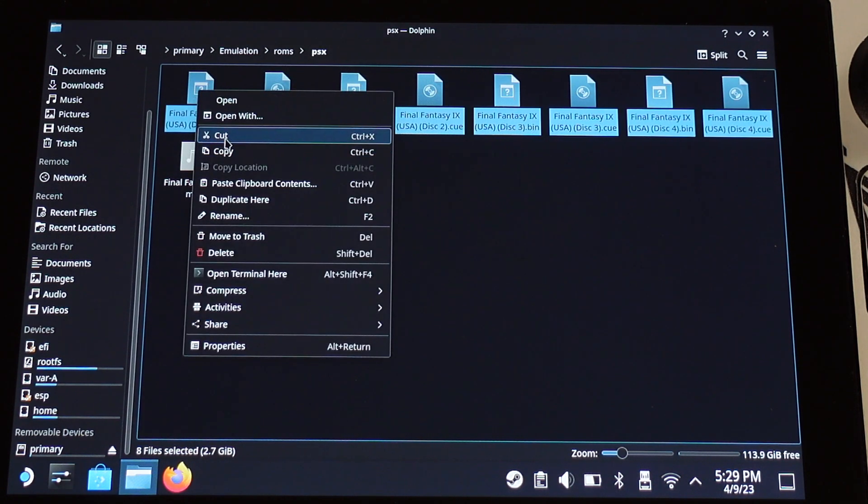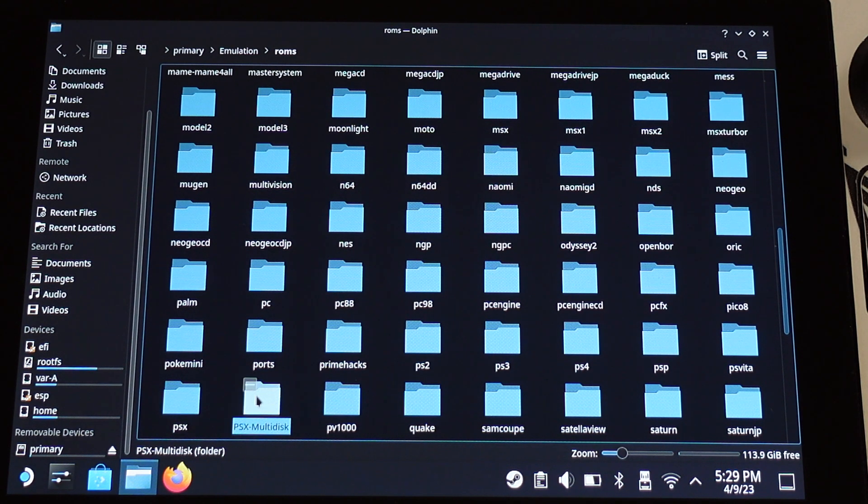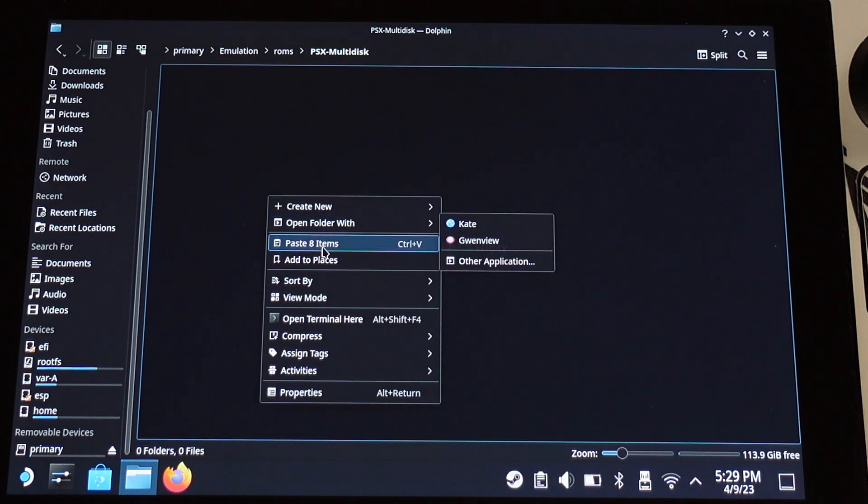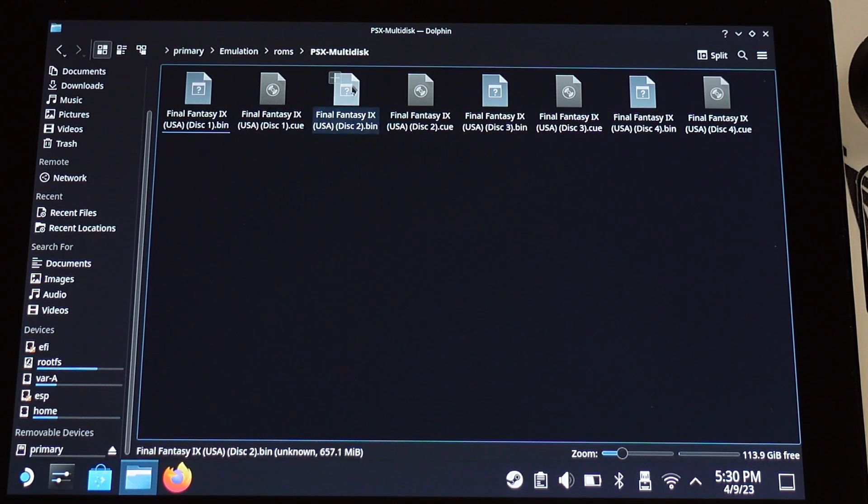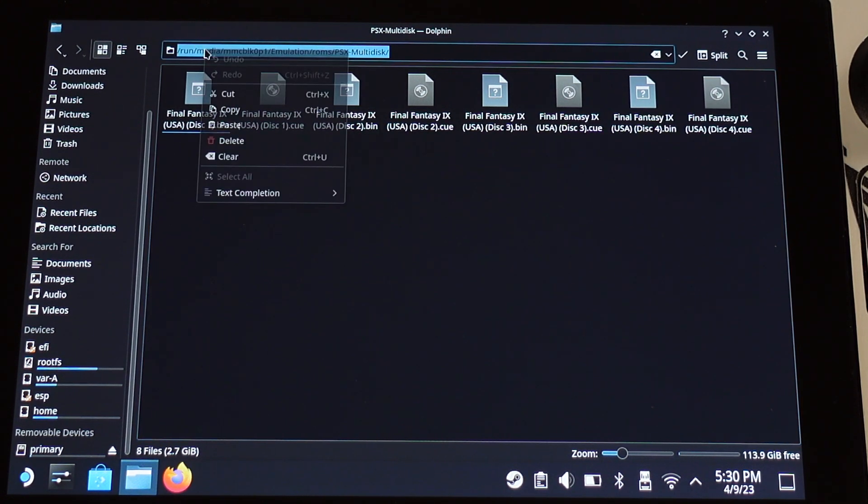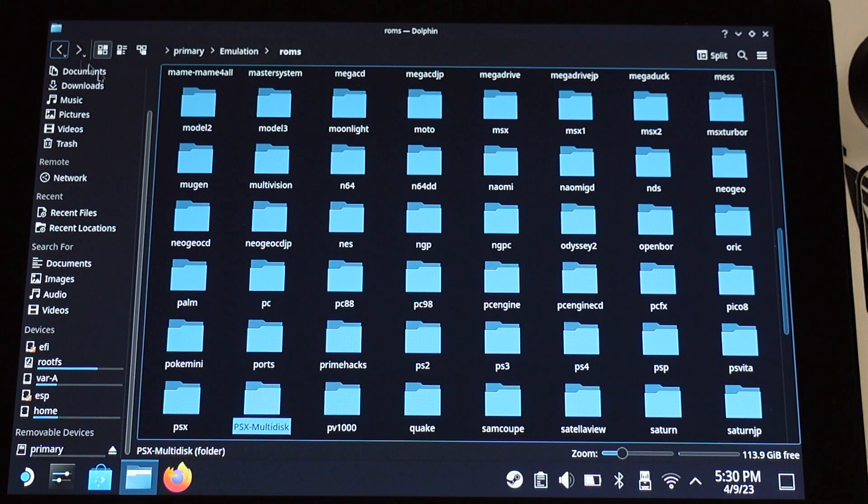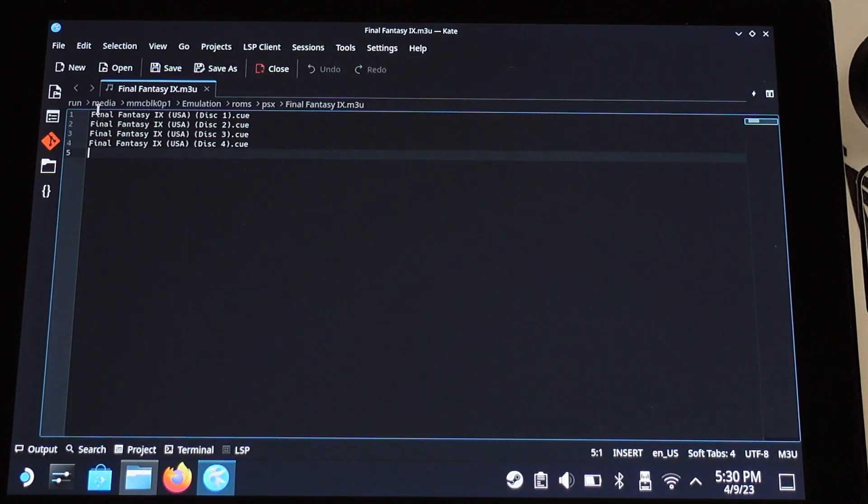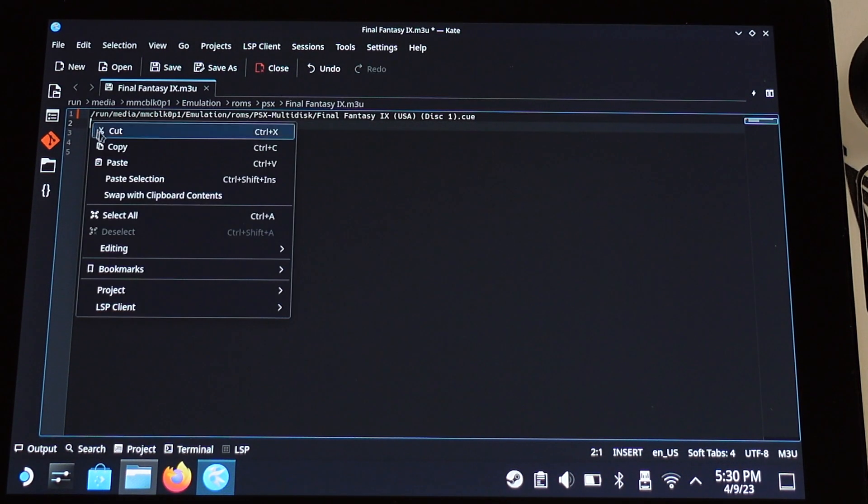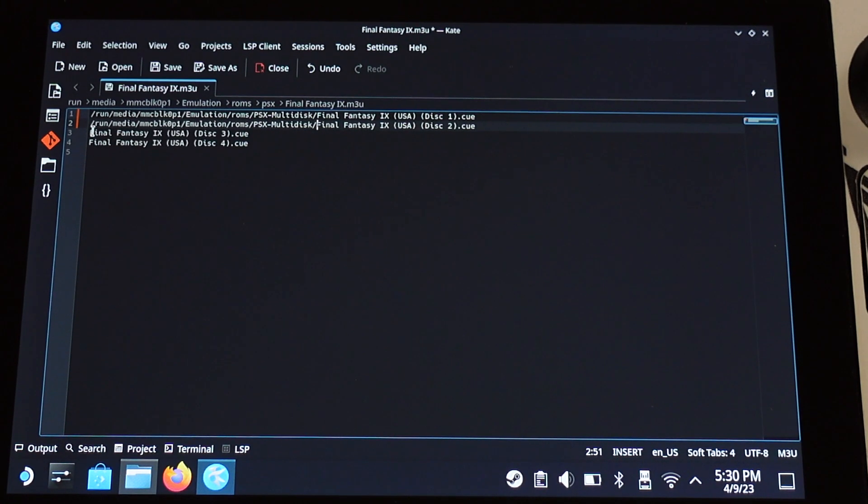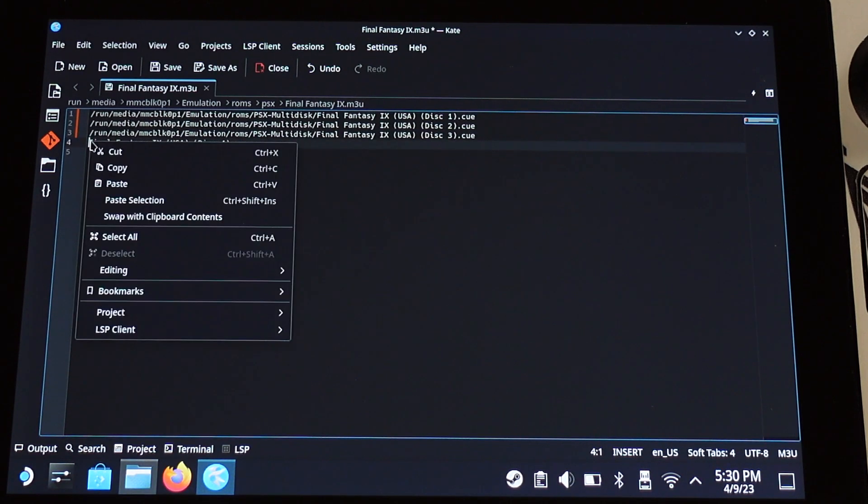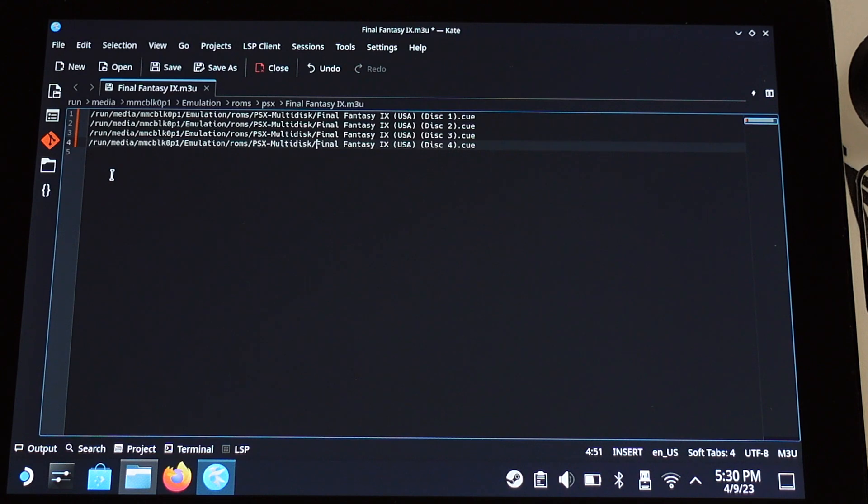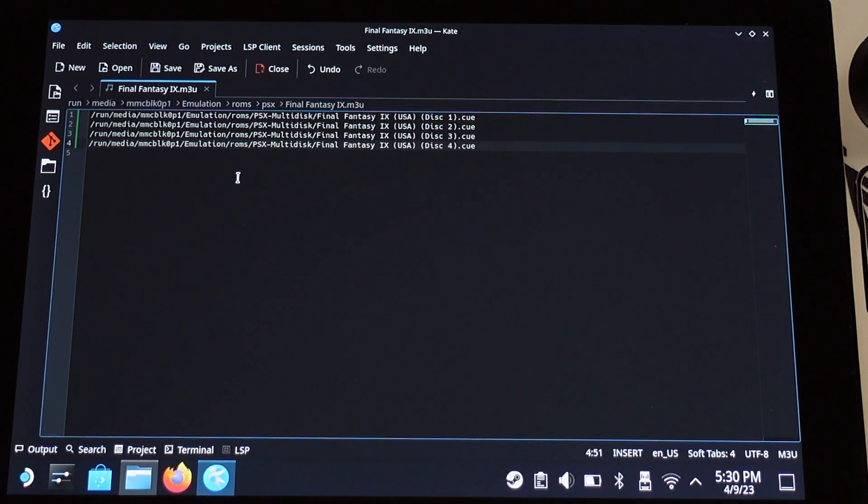If you have other multiple disc games, you can move all the cue and bin files into this folder. Only leave the M3U file inside the PSX folder. Once you have all the files moved into the PSXMultidisc folder, then we need to copy the folder directory from the top address bar. Then go to PSX folder and open up the M3U file. Then paste the address in front of each line. Then save the M3U file and close it.